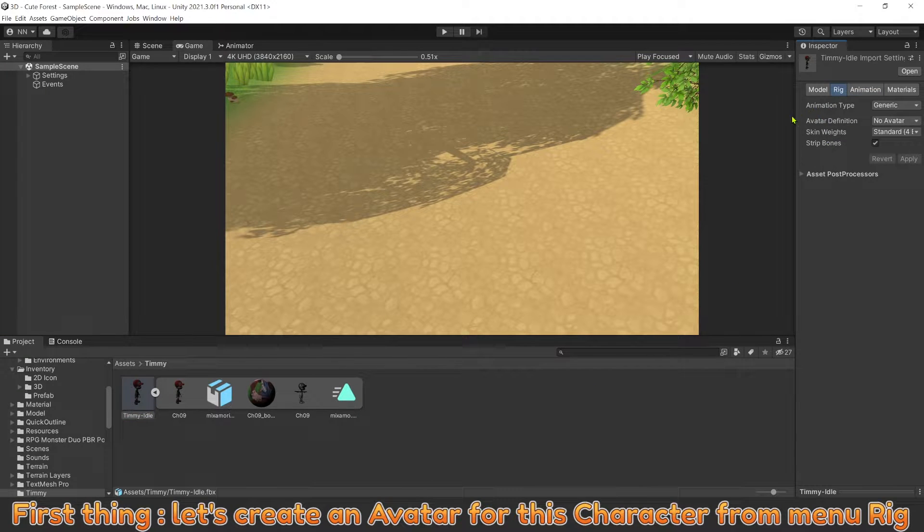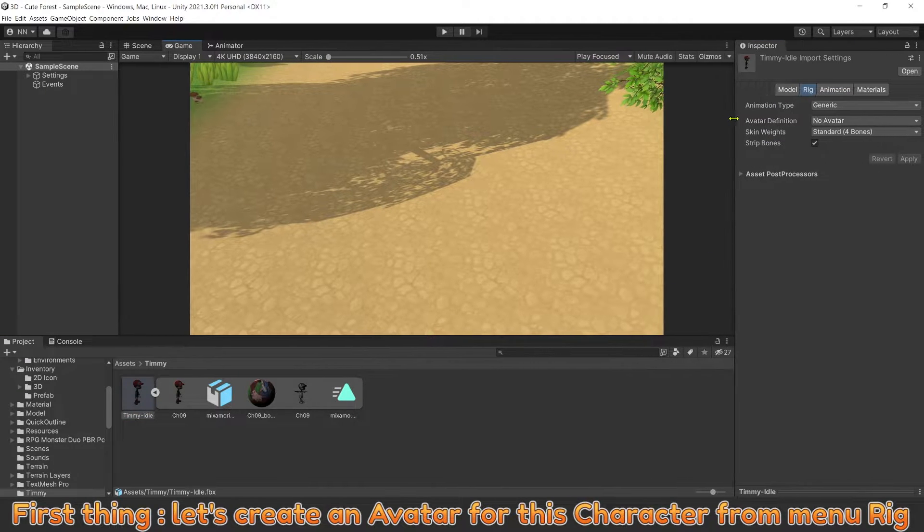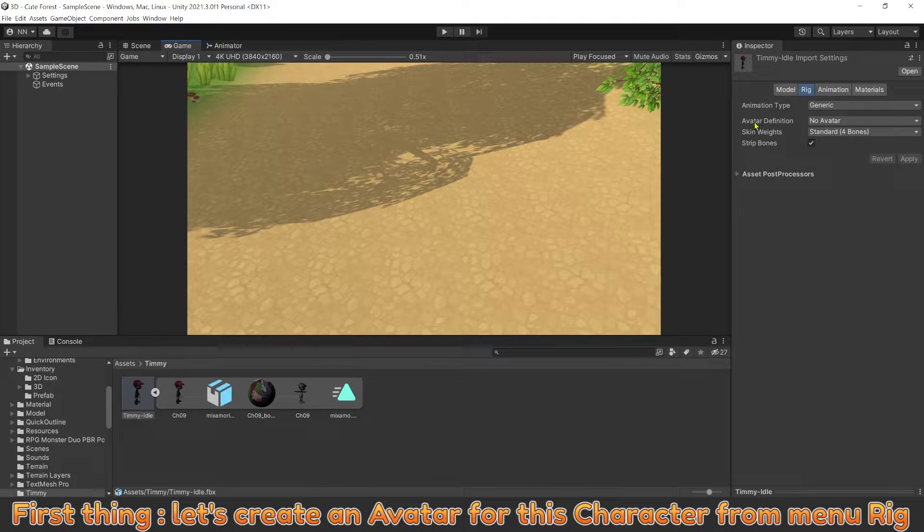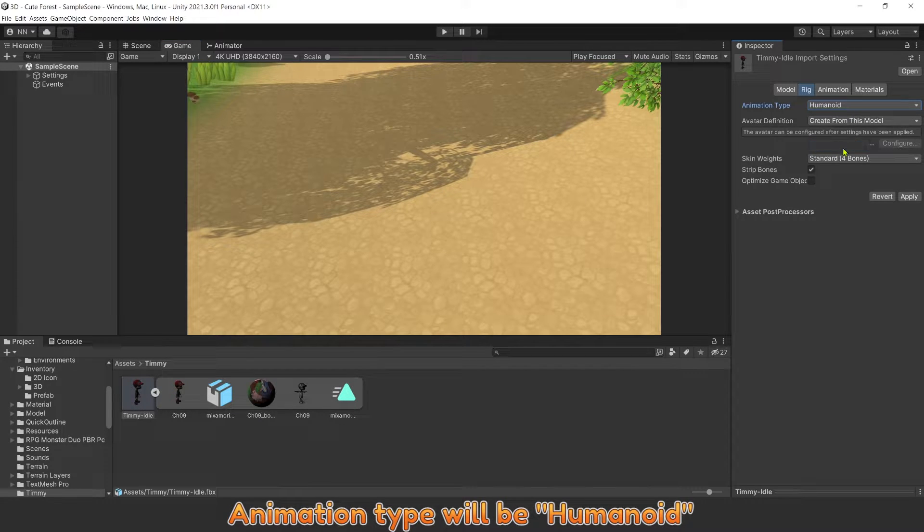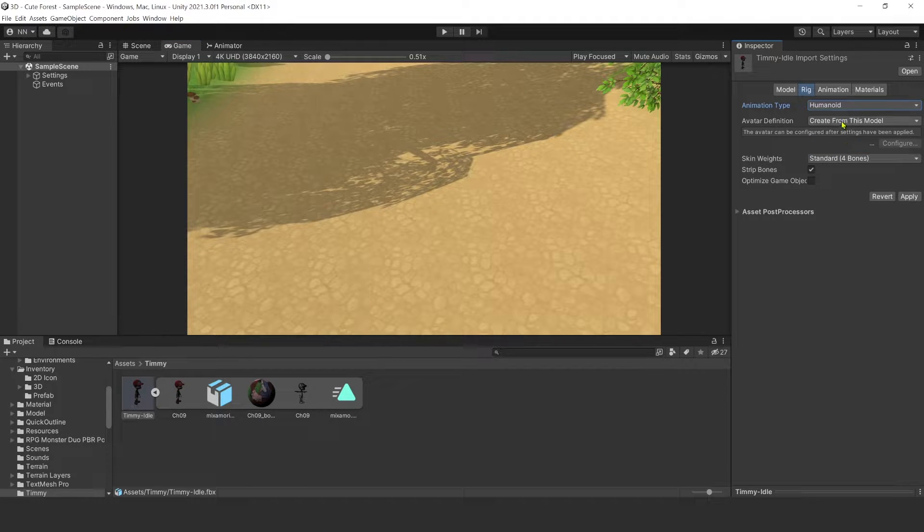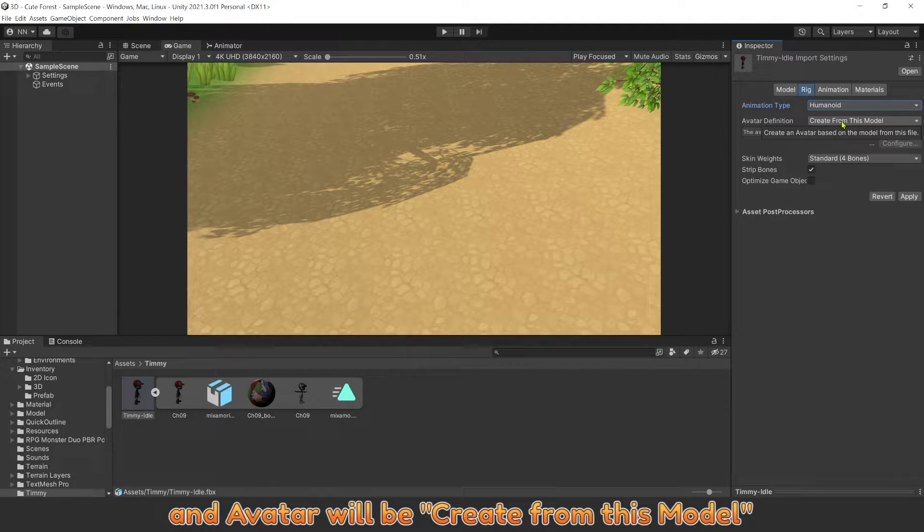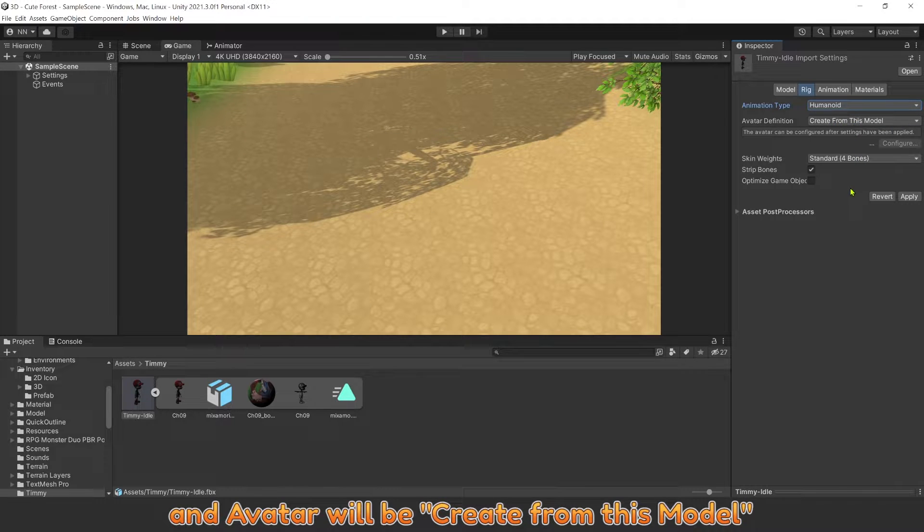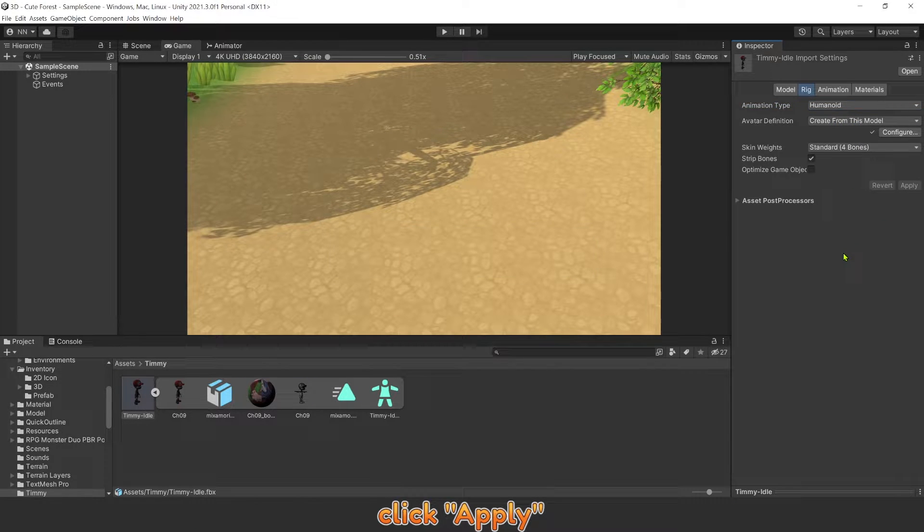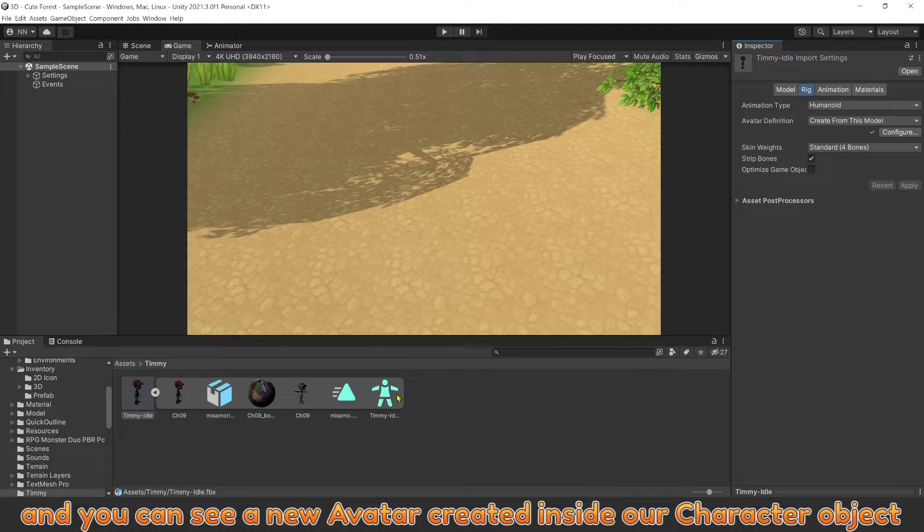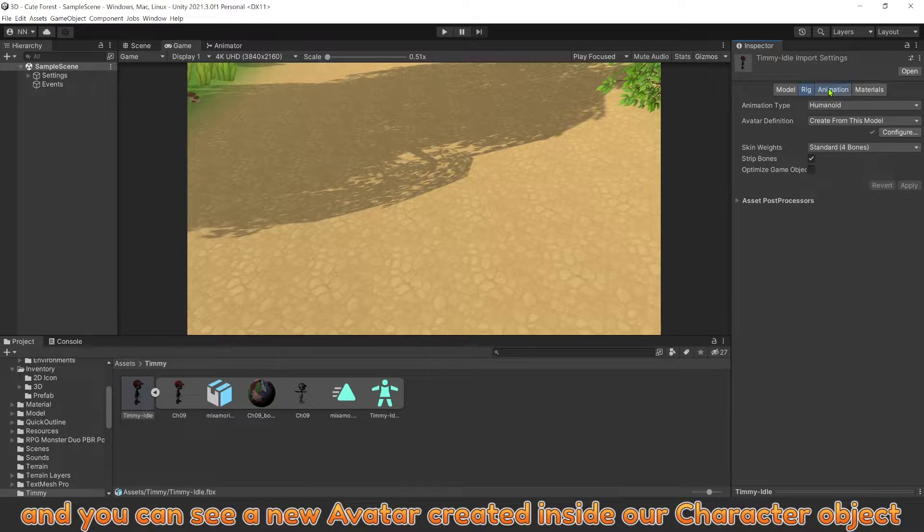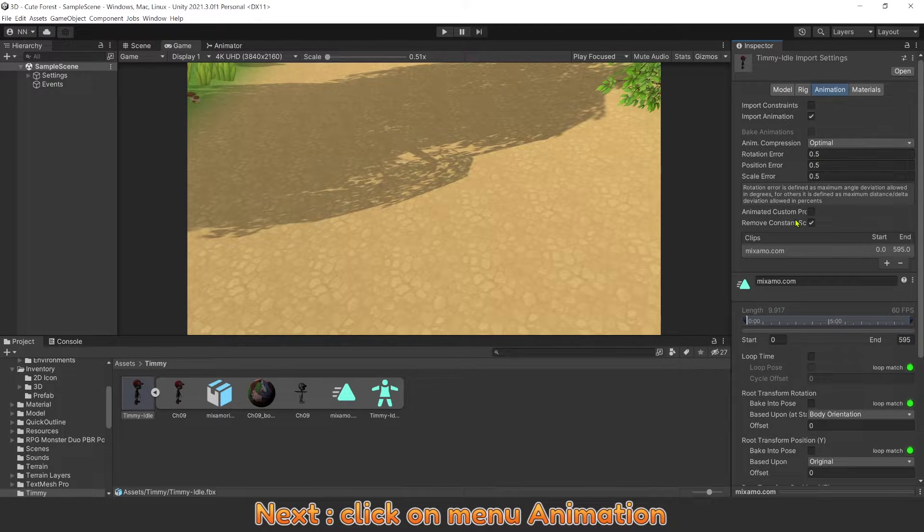First thing, let's create an avatar for this character from menu Rig. Animation type will be Humanoid. An avatar will be created from this model. Click Apply, and you can see a new avatar created inside our character object. Click on Menu Animation.